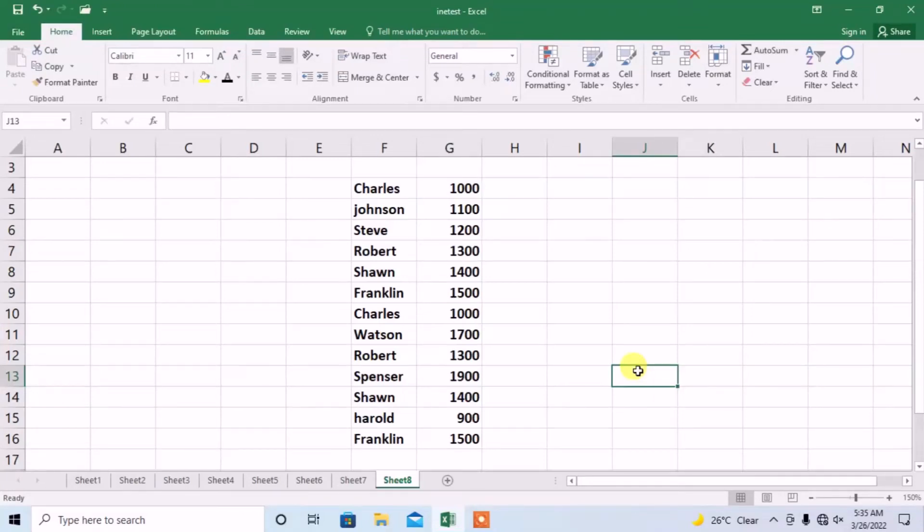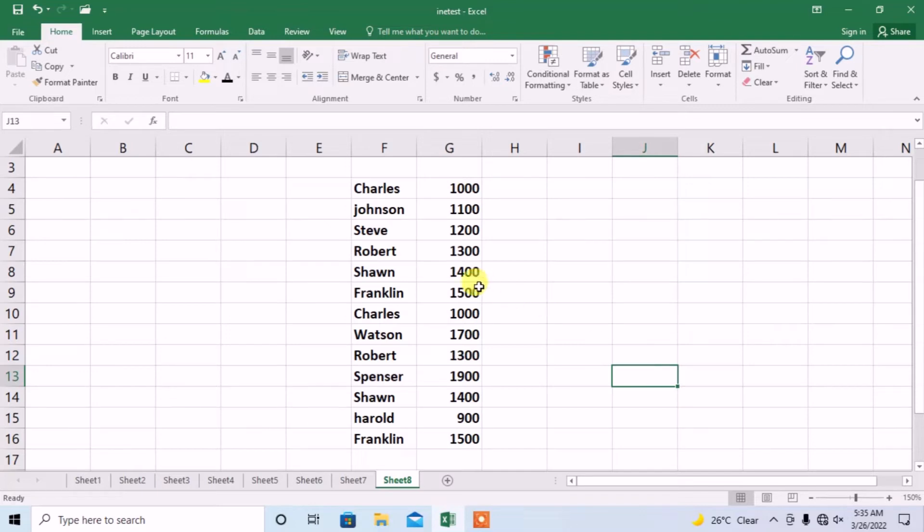Hello friends, in this short tutorial you are going to learn how to find and remove duplicate entries in Microsoft Excel. Here you can see I have a few entries. Some of these entries are duplicates. First of all,